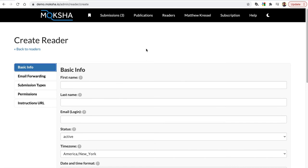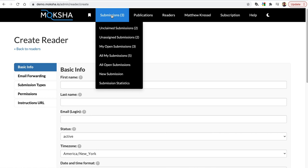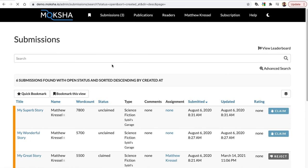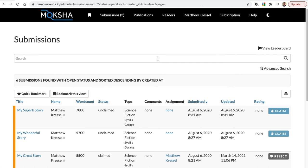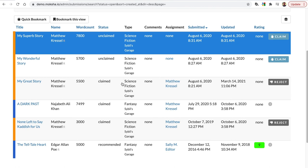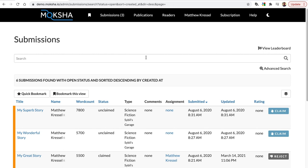One more thing I'd like to show you: if you click on the Moksha logo, or go to submissions — all open submissions — that takes you to the submission index page, which is basically your homepage. Here you can see all the submissions that have come in through the system. In another tutorial, I'm going to show you how to work with submissions themselves in Moksha. So this is the basic tutorial on how to set up the initial Moksha instance. Thanks for watching.